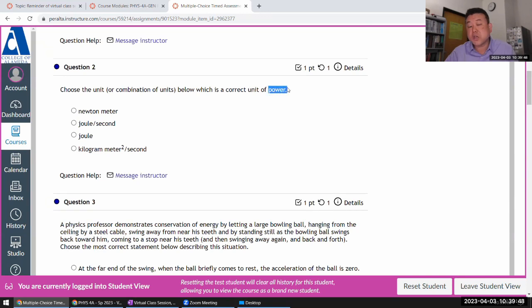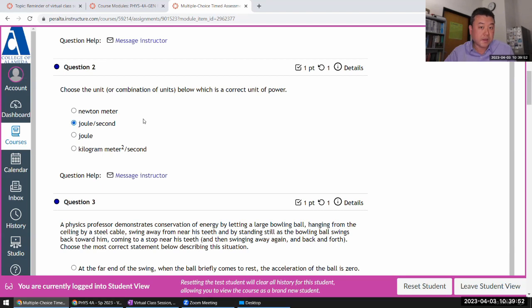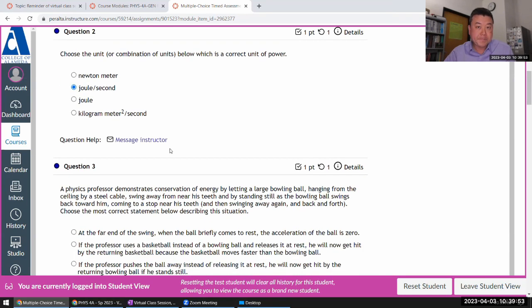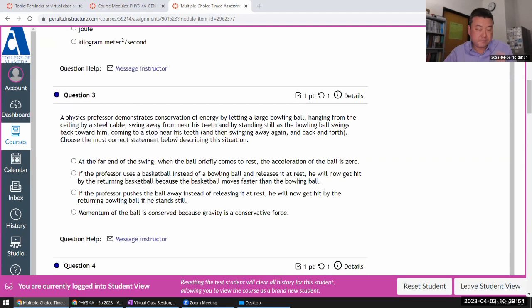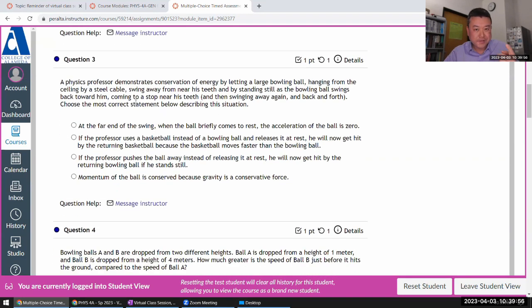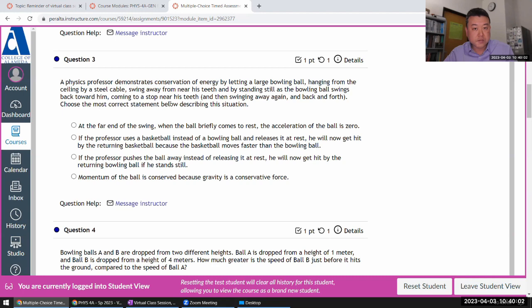Power is changing energy per time, so that's what I'm looking for: energy per time. Yeah, I'm pretty sure it's right, so I won't check the rest. Physics professor demonstrates conservation of energy - most correct statement describing the situation.